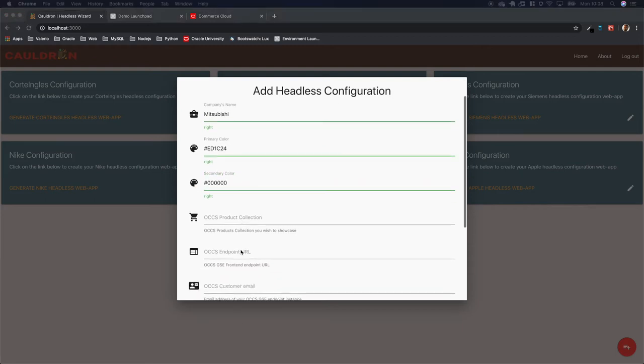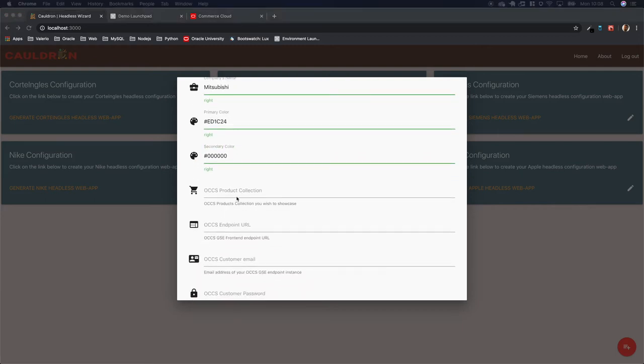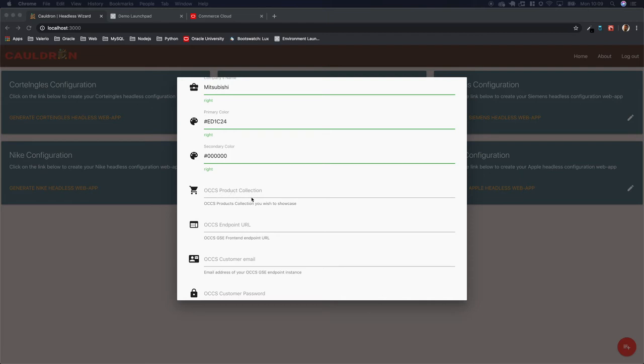Then you need some information from your GSC or production commerce cloud instance, and those are the product collection.